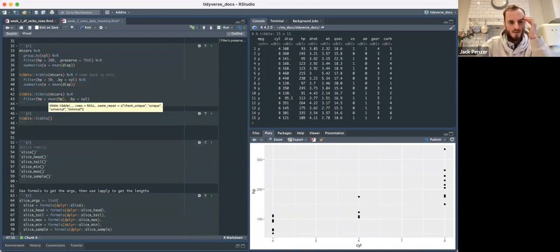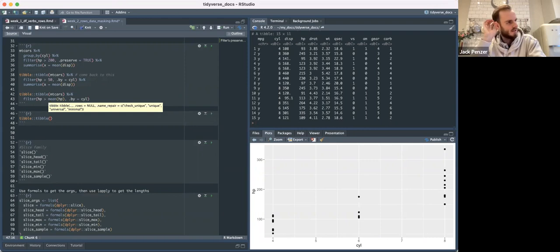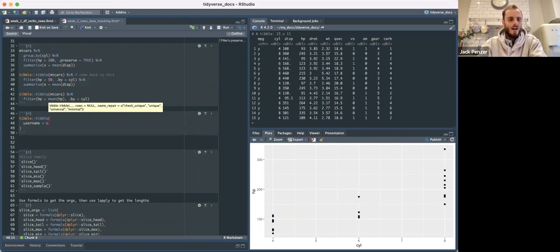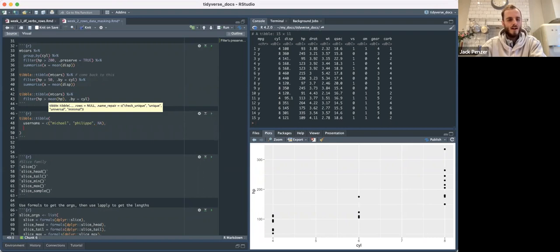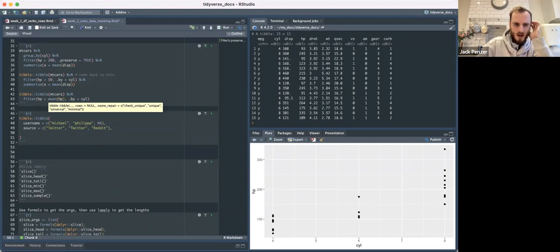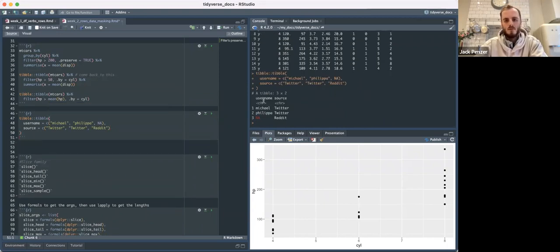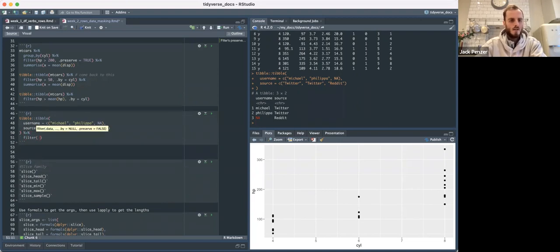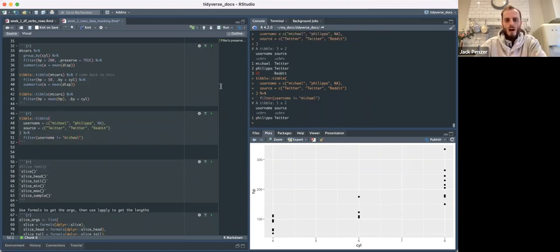Let's just make a little data frame. You might have some APIs — if you're using them, like the Reddit API or the Twitter API, if you're doing text analysis from those kinds of sources, they'll have like a username. It might be like 'Michael', then there could be an NA, and it could have a source column with 'Twitter', 'Twitter', and then 'Reddit'. If you print this tibble, you've got three rows with two columns. If you do some kind of filtering — like you don't want to see Michael and you say username not equals Michael — you also lose the NA.